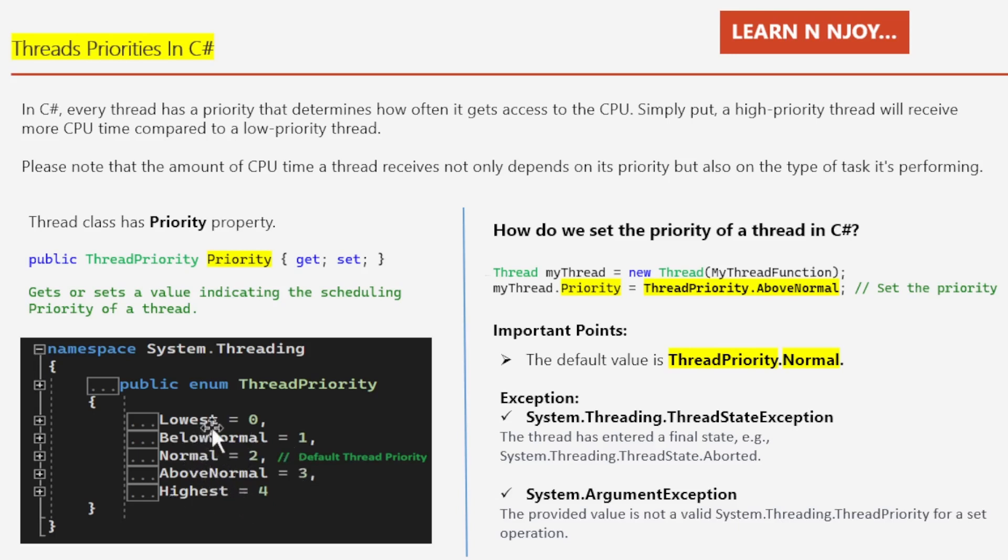First, Lowest: it can be scheduled after threads with any other priority. Below Normal: it can be scheduled after threads with normal priority but before those with lowest priority. Normal: it can be scheduled after threads with above normal priority but before those with below normal and lowest priority. This is the default one. Above Normal: it can be scheduled after threads with highest priority but before those with normal priority. And finally, Highest: it can be scheduled before threads with any other priority.